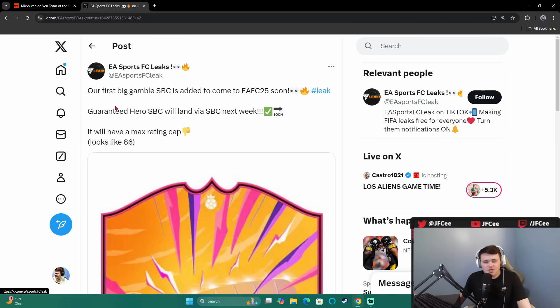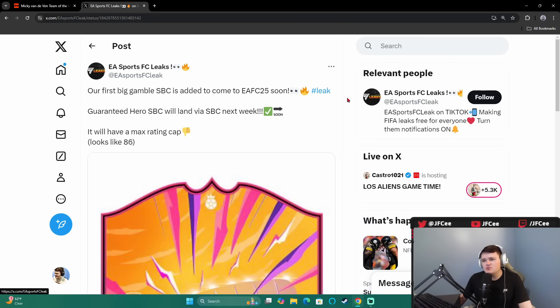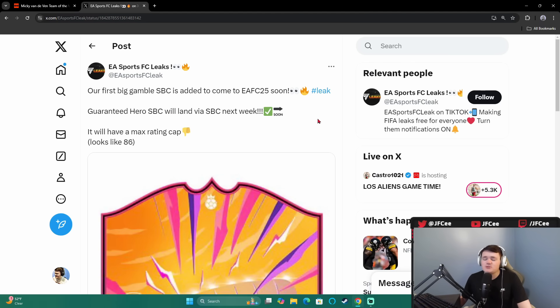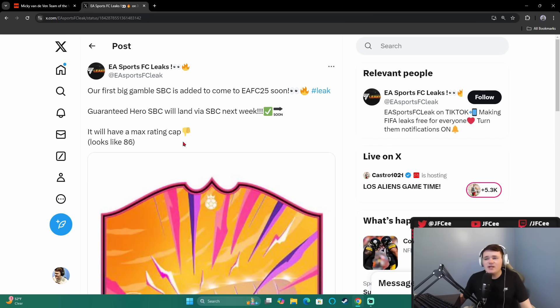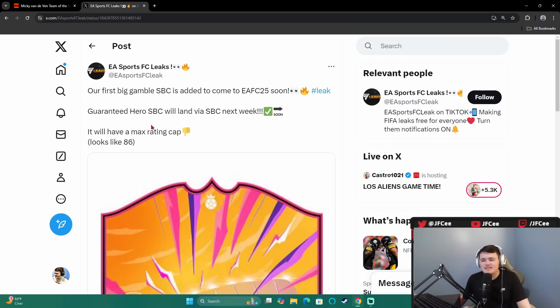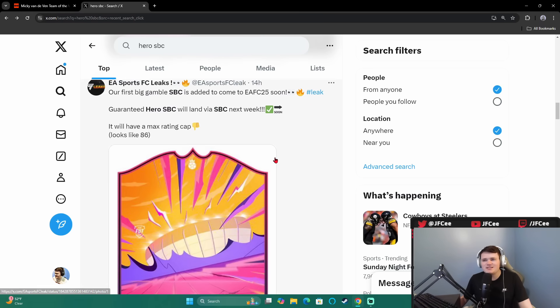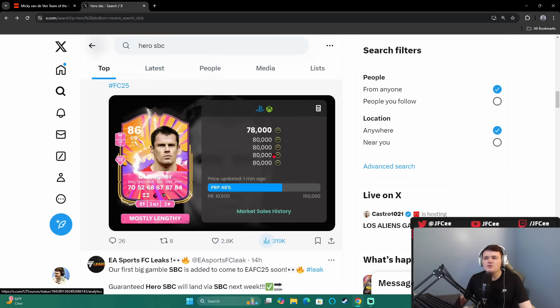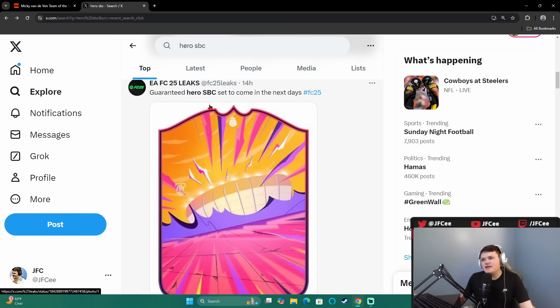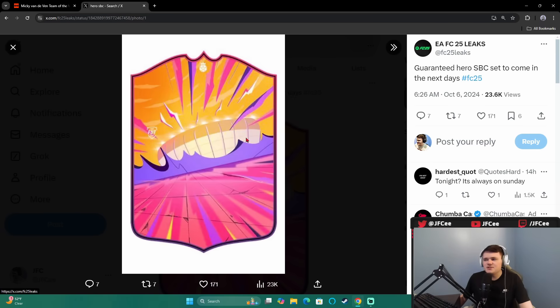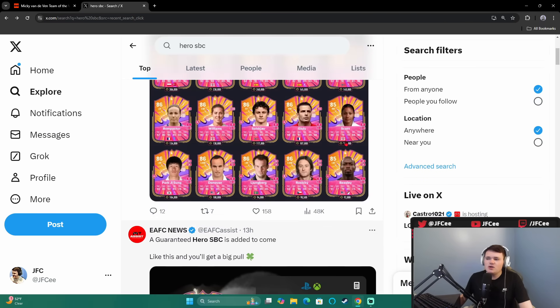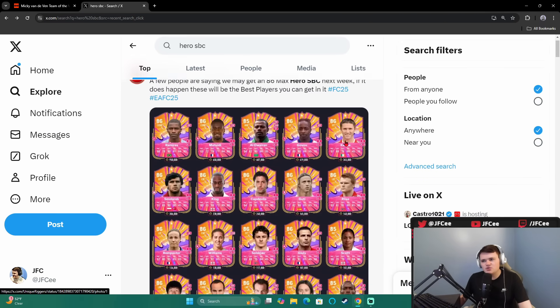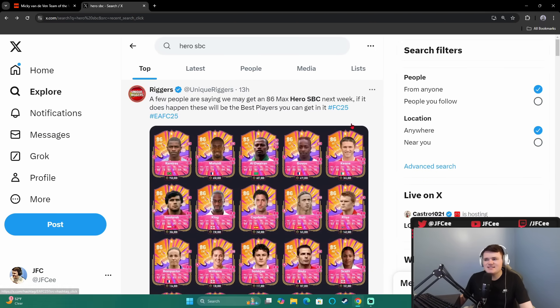We'll get into the title of the video and that is our first big gamble SBC that had to come to FC25 soon. Guaranteed Hero SBC will land via SBC next week, which I'm assuming he means this coming week, not literally one week from now. It will have a max rating cap though. Thumbs down. Looks like 86. It's not 110% confirmed because it's not in the code yet. Another big page, FC25 Leaks, also tweeted about it. So, I'm sure it is legit.